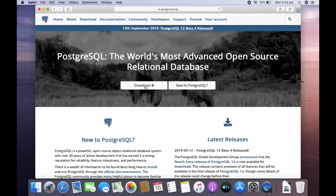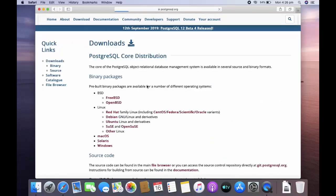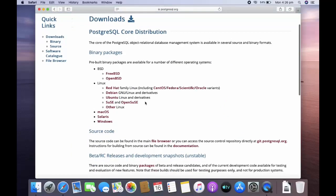Now go to download options. Here you can see Mac operating system. Click on that.